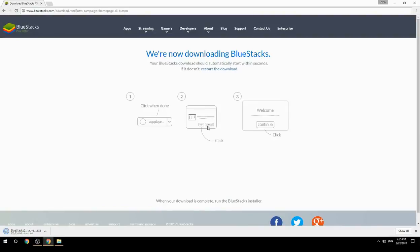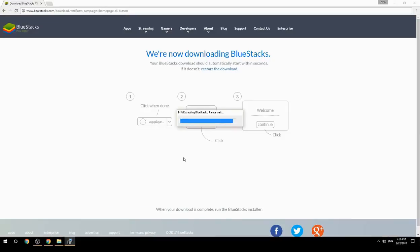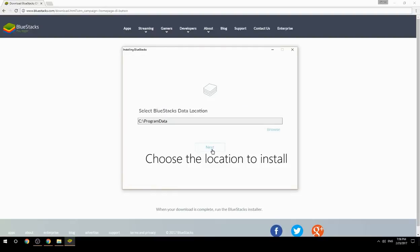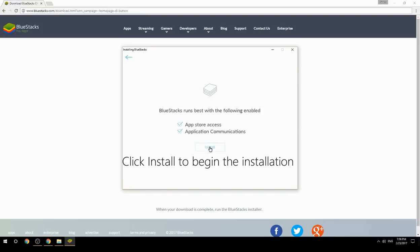Run the downloaded file, choose the location to install, then click Install to begin the installation.